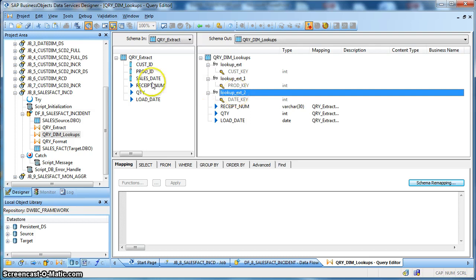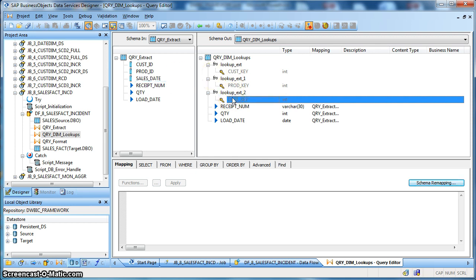And finally, based on the sales date we are looking up the date dimension table and correspondingly we are returning the date key from the date dimension.